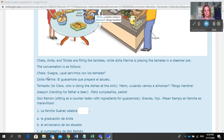The conversation is as follows. Chela: "Se suegra, ¿qué servimos con los tamales?" Doña Marina: "El guacamole que prepara el abuelo." Tomasito: "Tu clara" — who's doing the dishes at the sink.